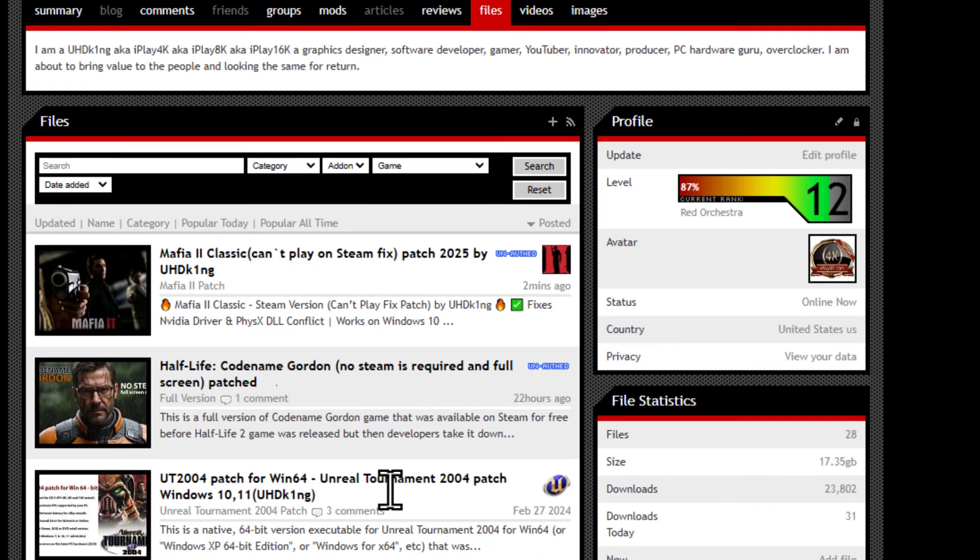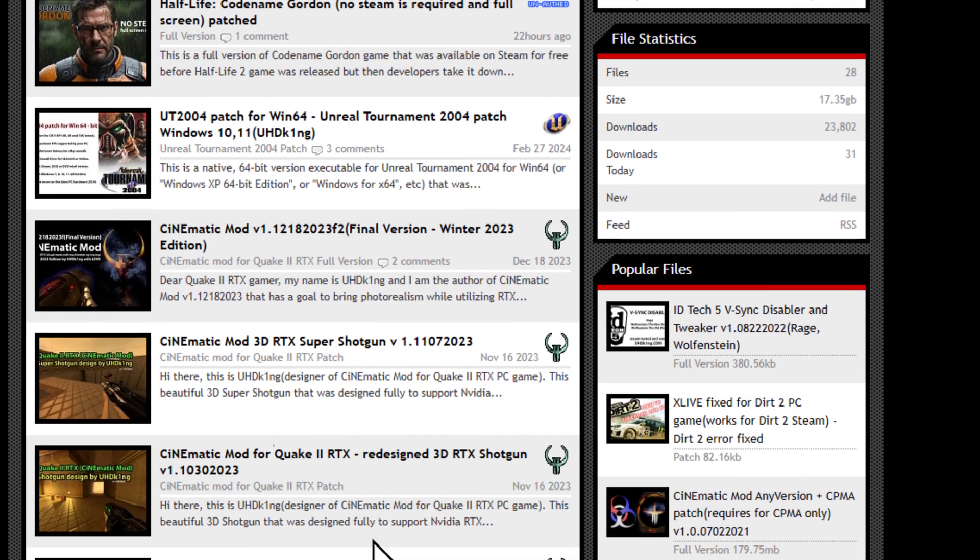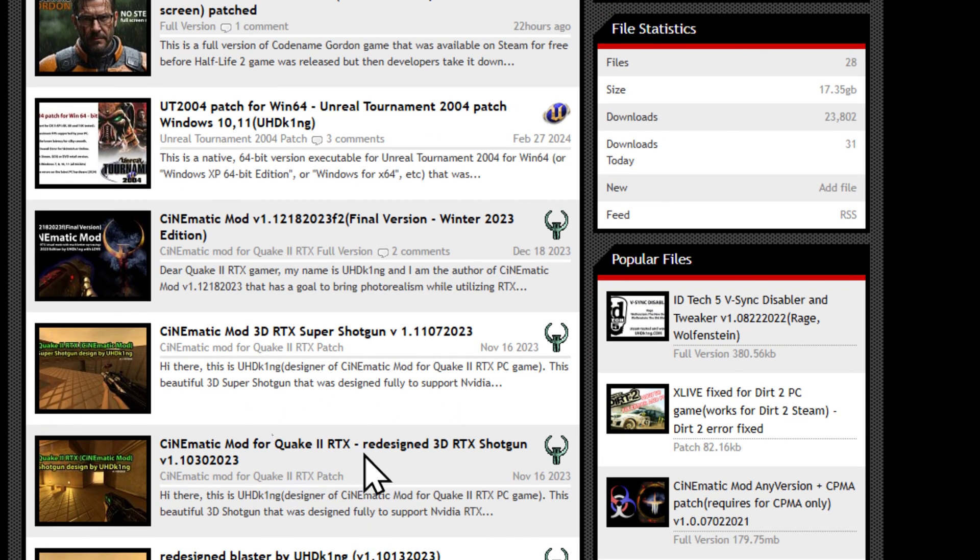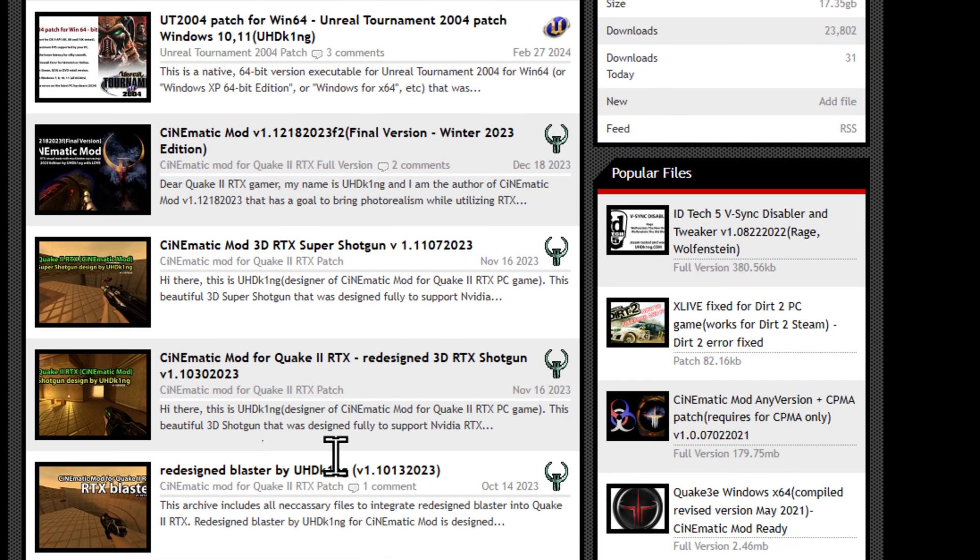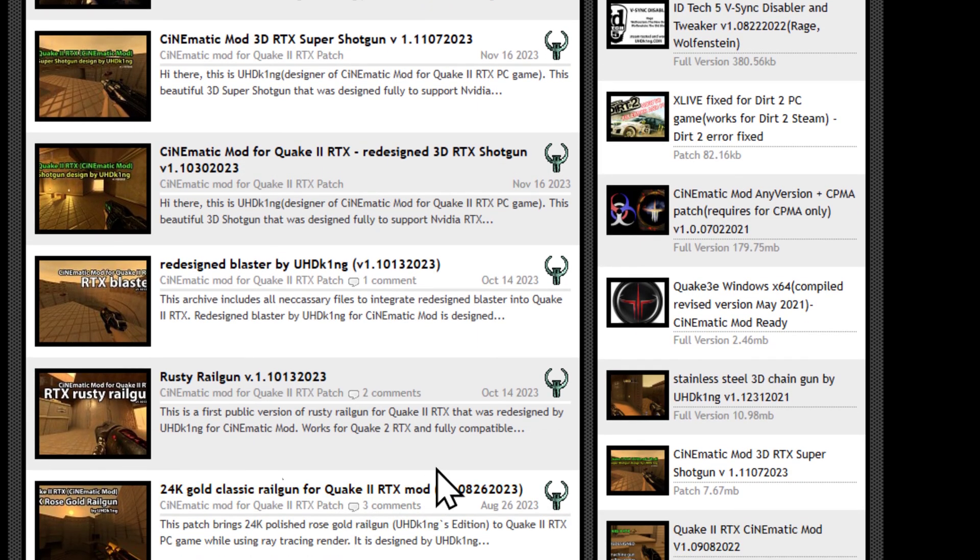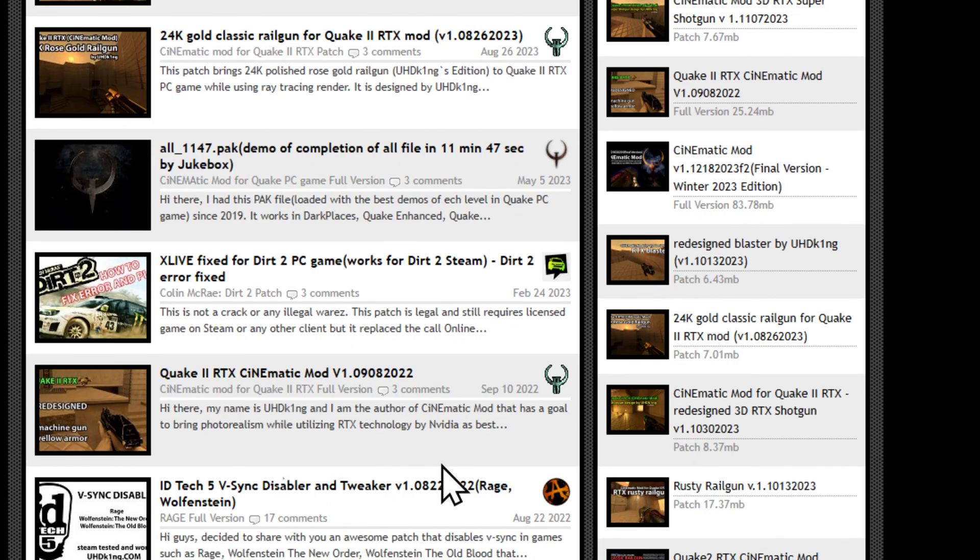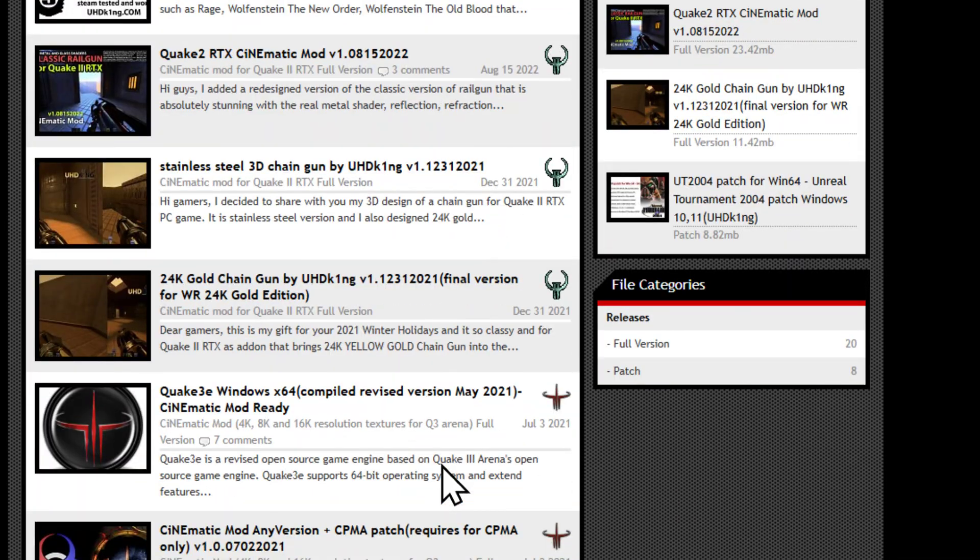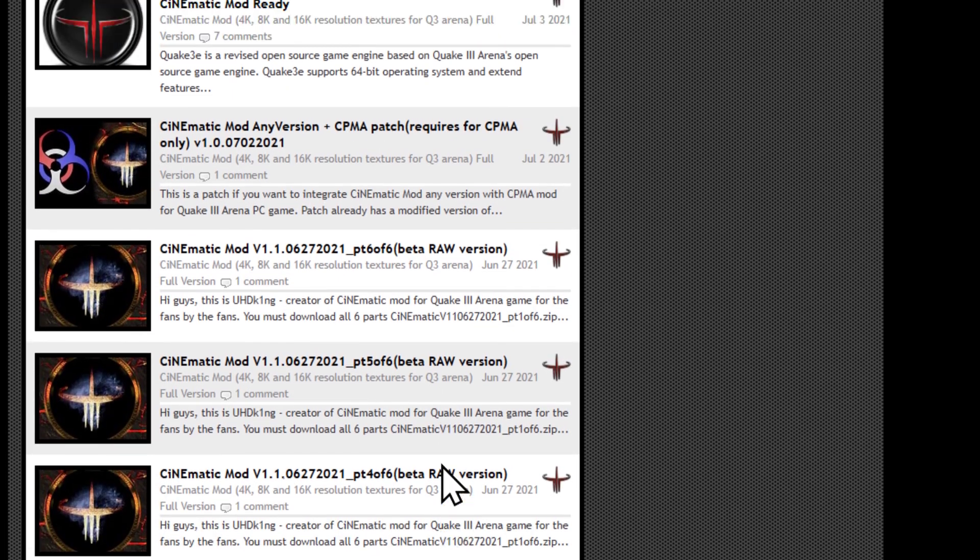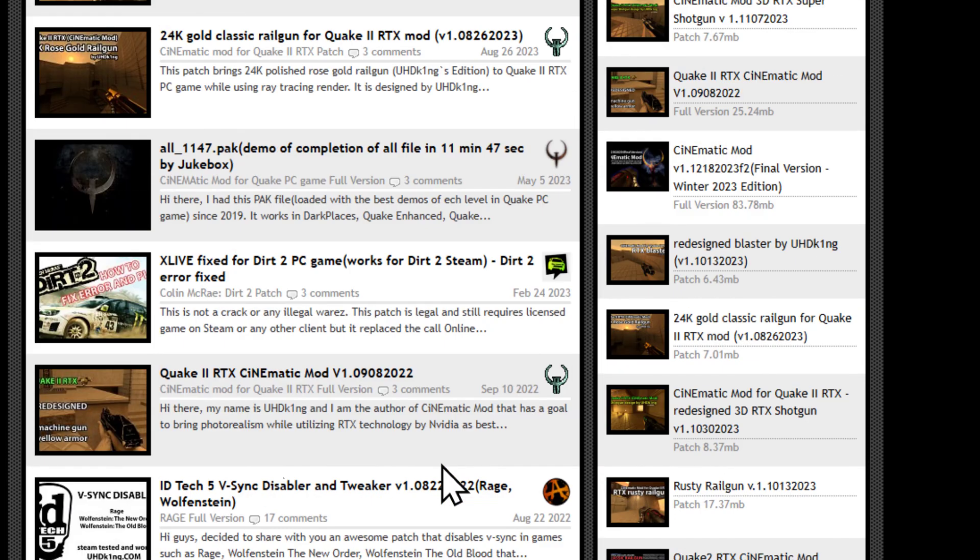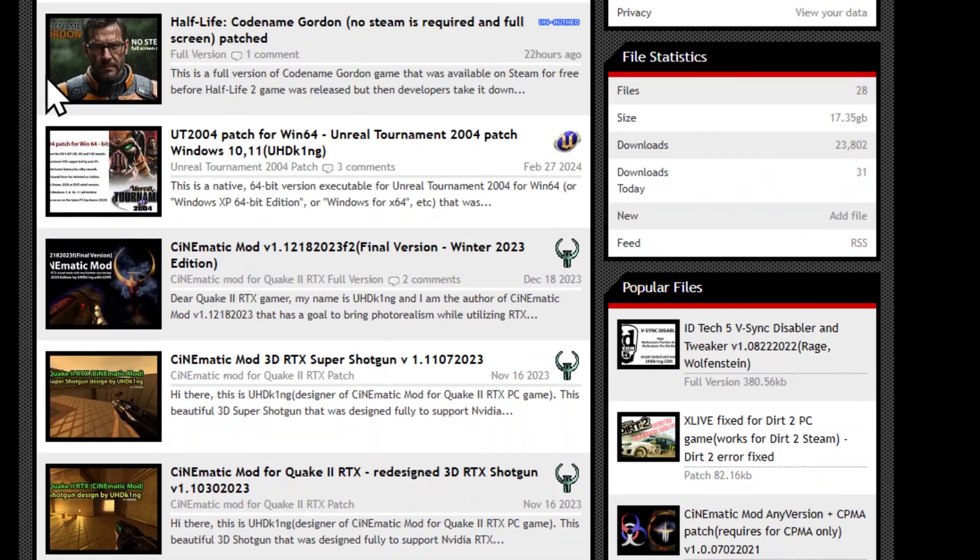By the way, I developed the cinematic mods for Quake 2, cinematic mods for Stalker series, cinematic mods for Quake 3, maybe cinematic mode for Batman and maybe cinematic mode for Quake 1 and for future games. So definitely I advise you to go ahead and subscribe to me if you are a gamer.